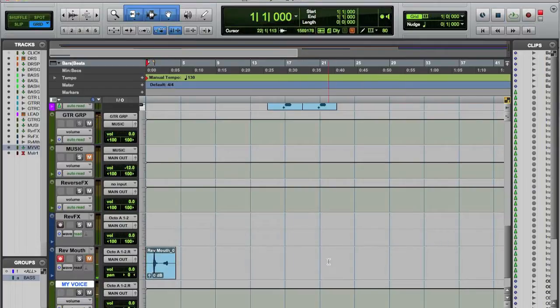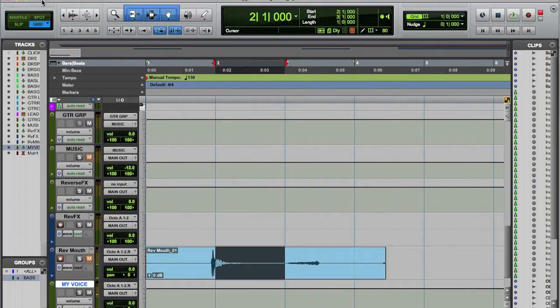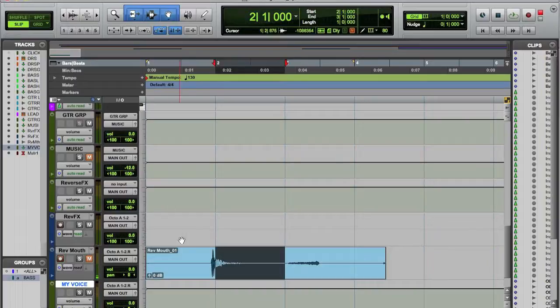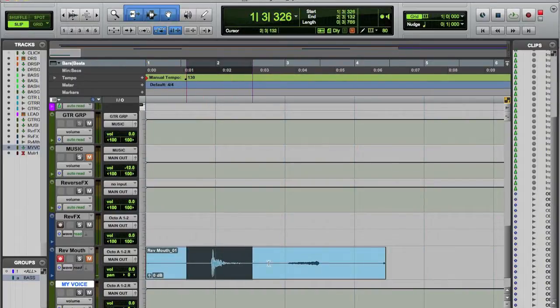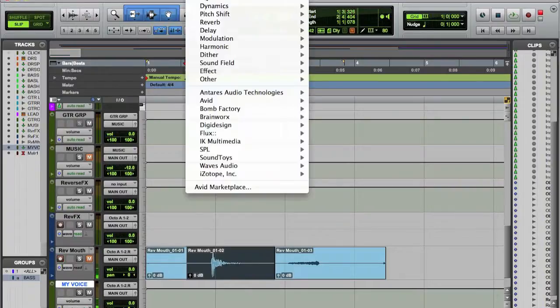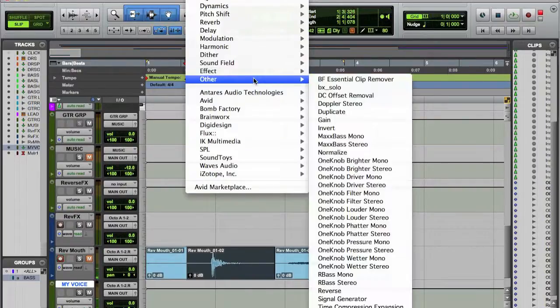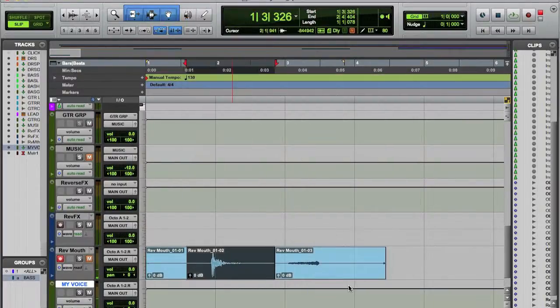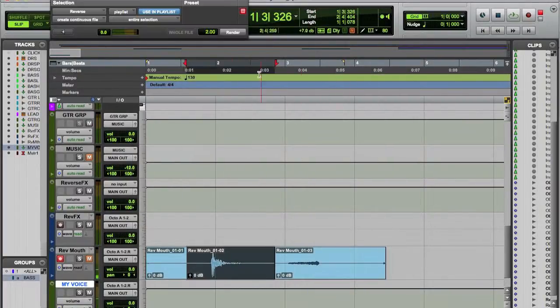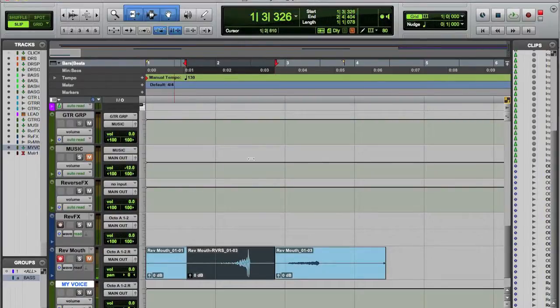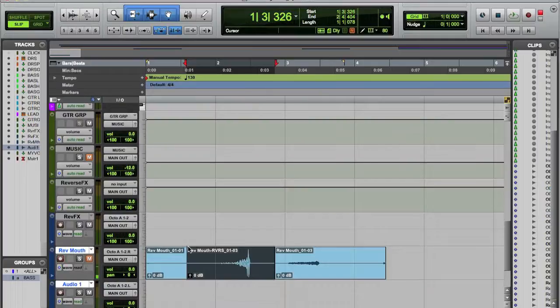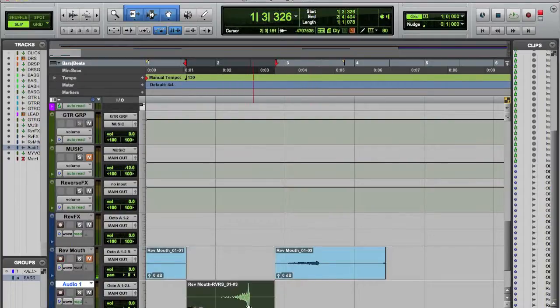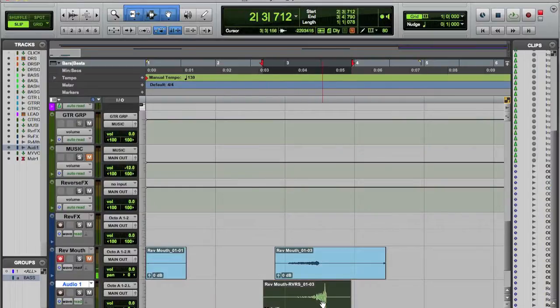Okay, so let's cut this up and let's reverse this one. Audio Suit, Other, Reverse, and click Render, and let's do it on a new mono track and let's line it up with the other one.